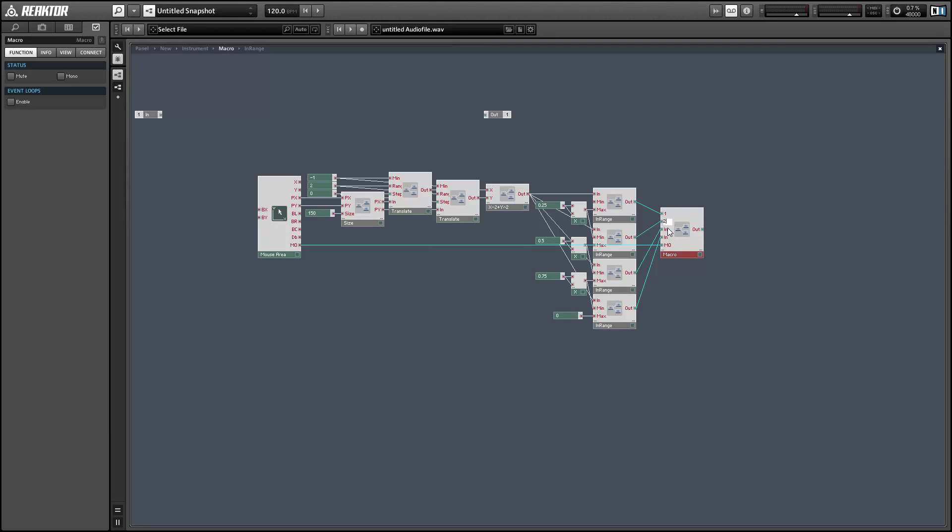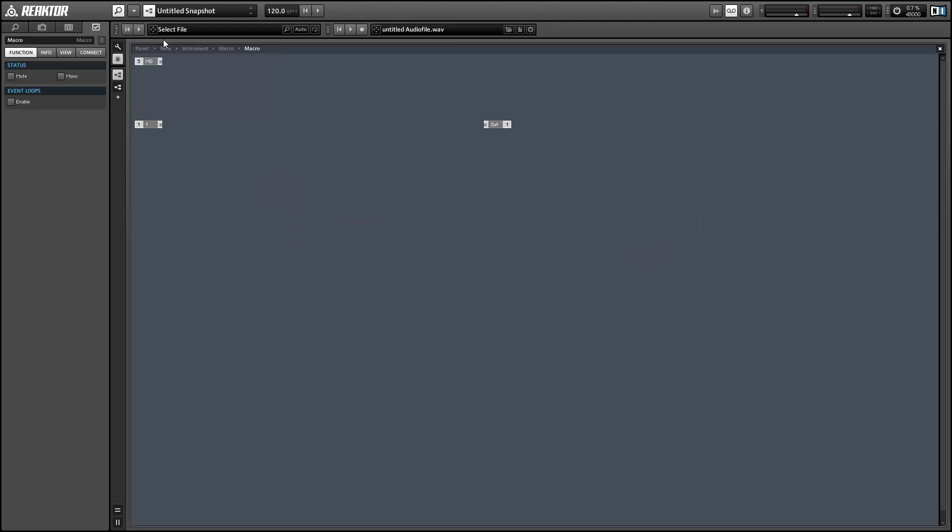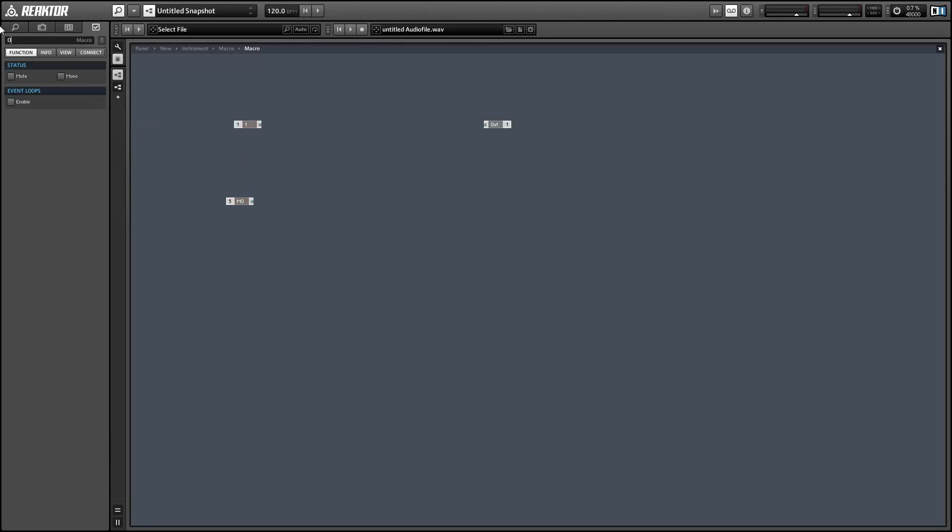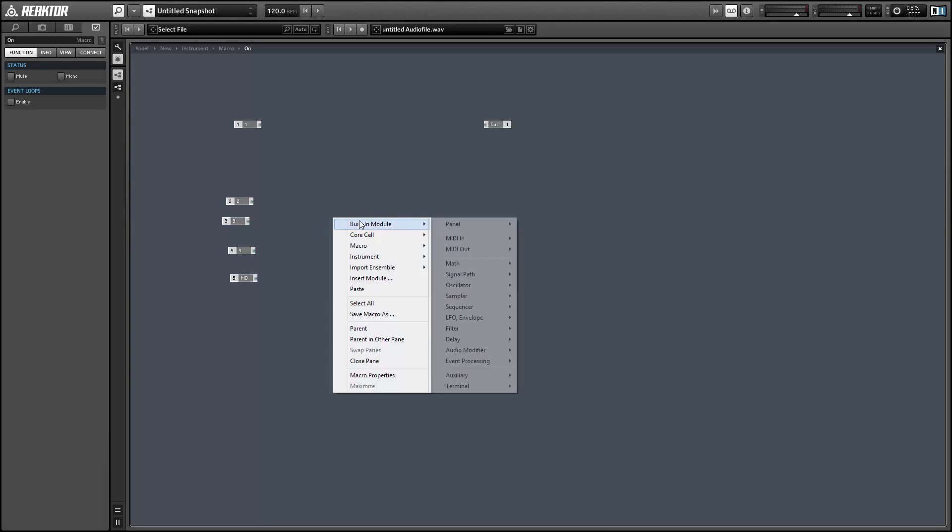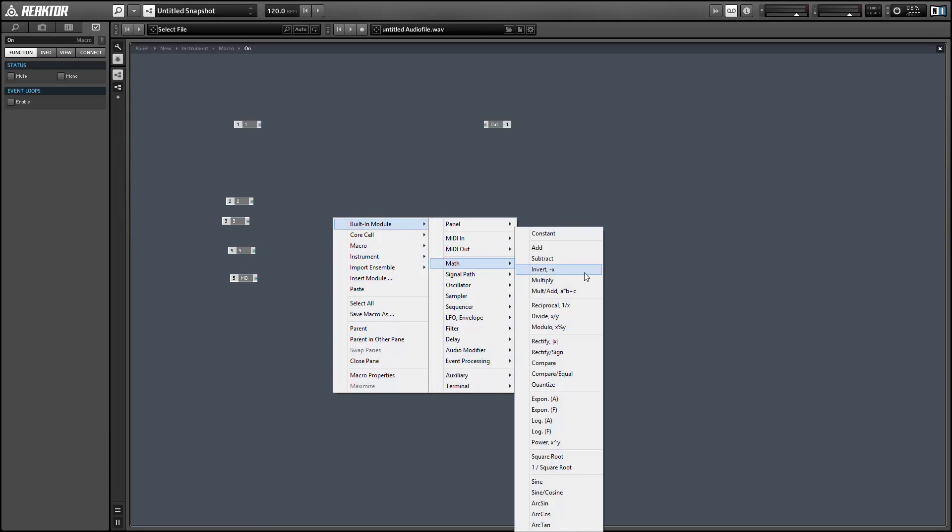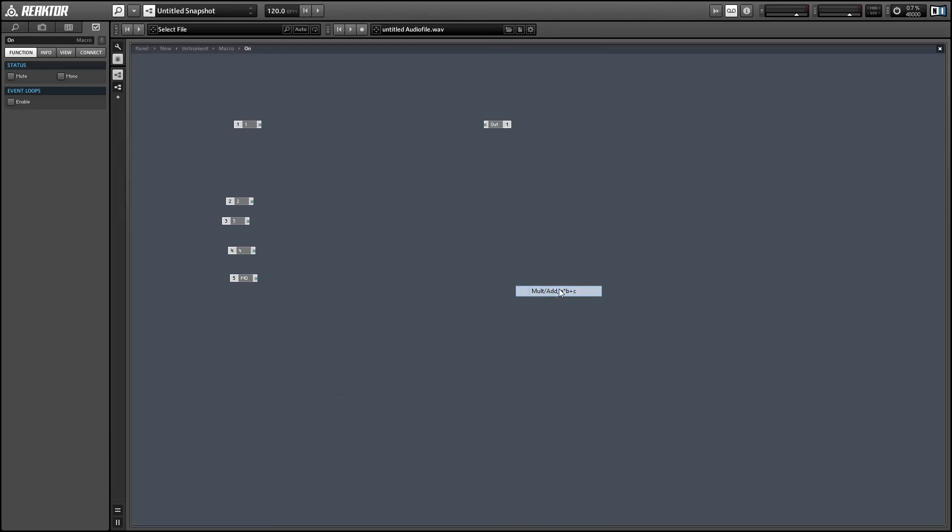And then we'll multiply the first in-range by one, the second one by two, the third one by three, etc. And that way, the single output of this macro will define for us exactly which part of the mouse area the mouse is hovering over, if it's hovering over it at all.